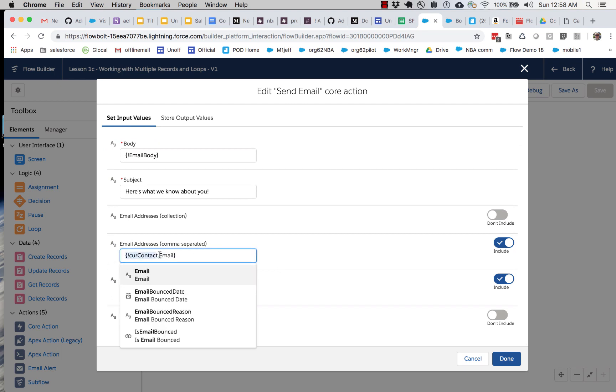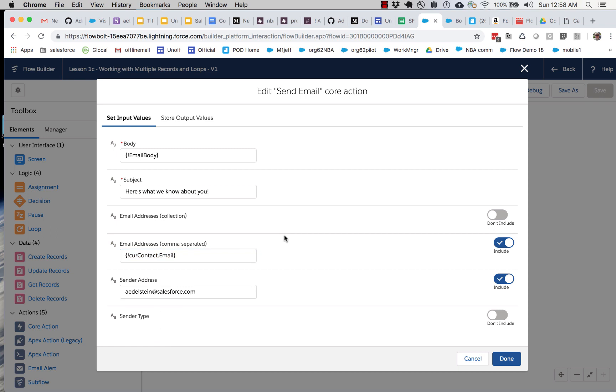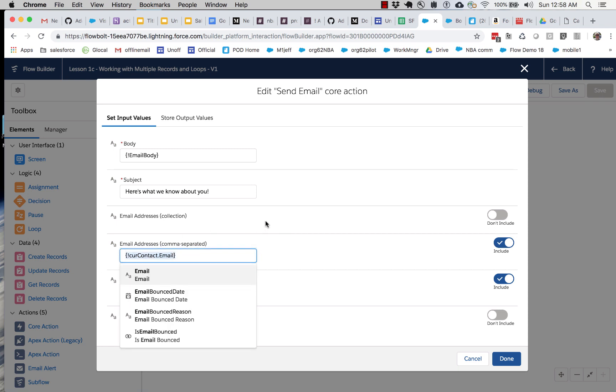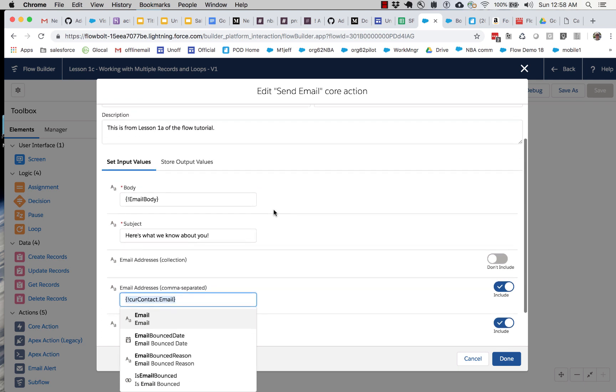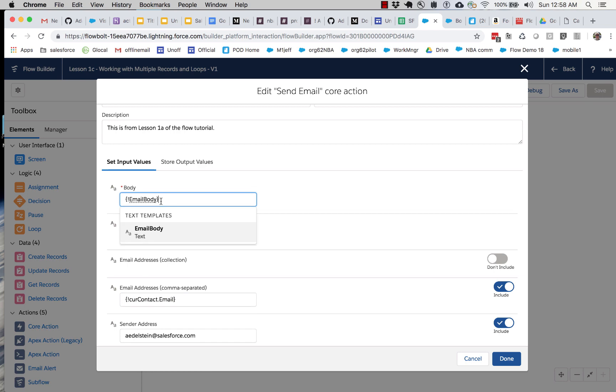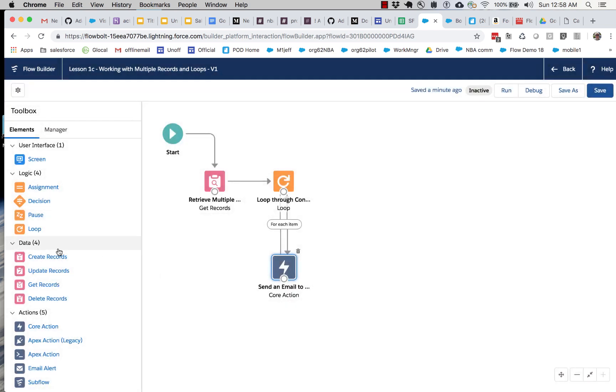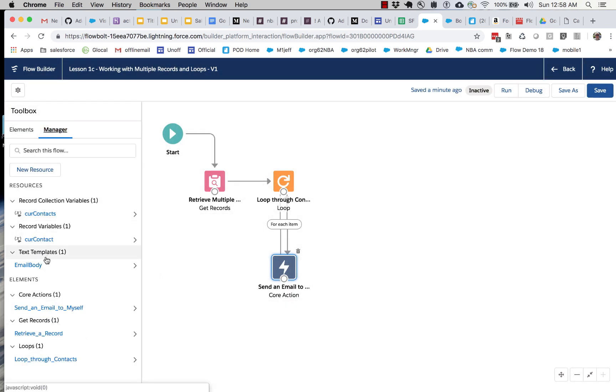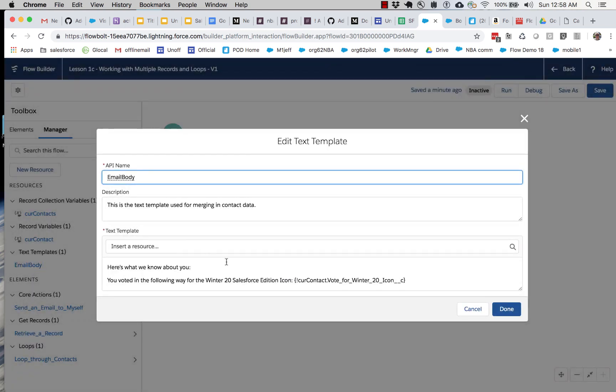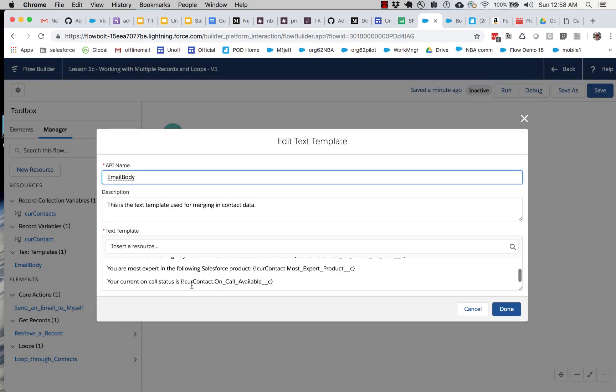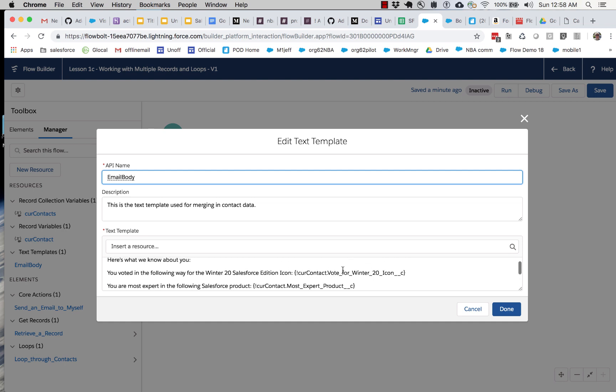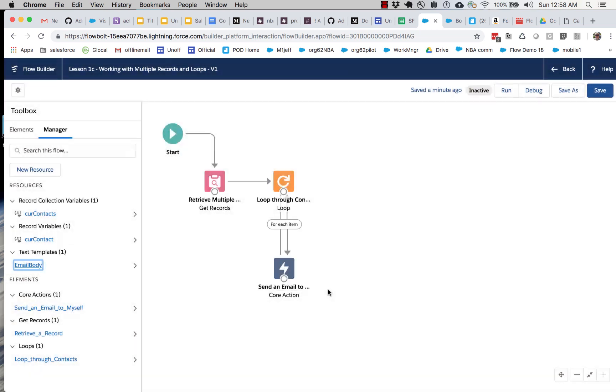And you know what? We may not actually need to change anything. Because from our last tutorial, this is already pulling curcontact.email out of the curcontact temporary storage record variable. So we're in pretty good shape. Now let's take a look at our text template. If we go over here to our text template in manager, you can see that it too is using curcontact. So because we reuse this, everything doesn't even need to be changed.